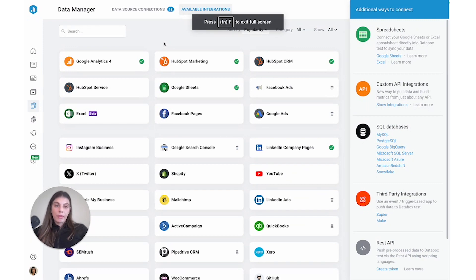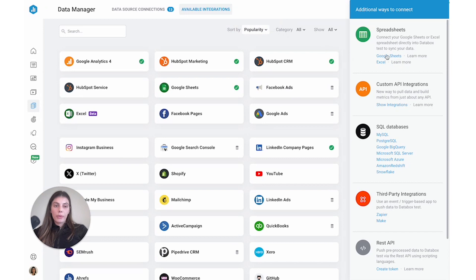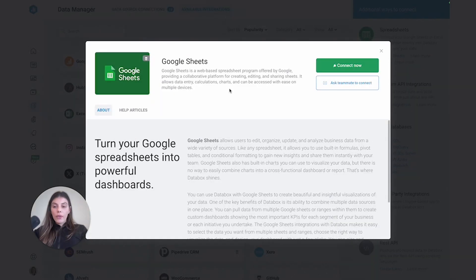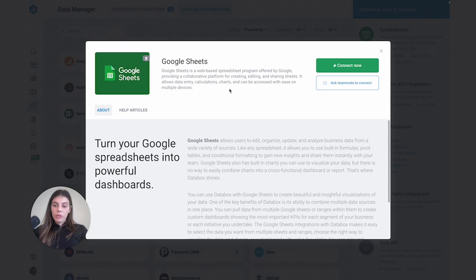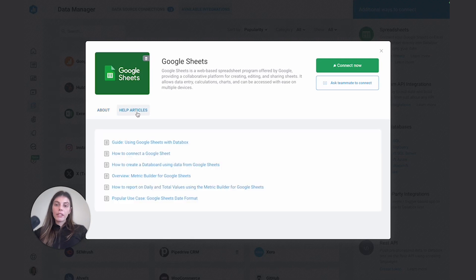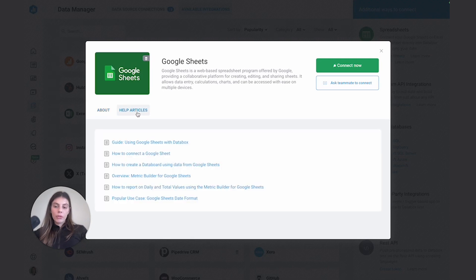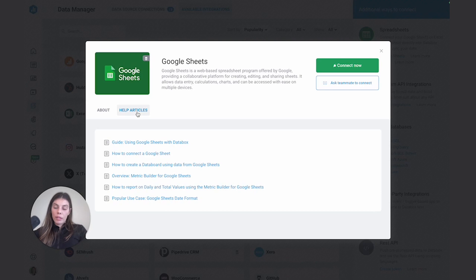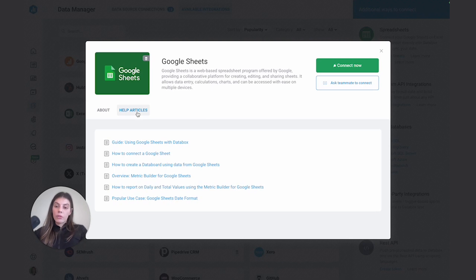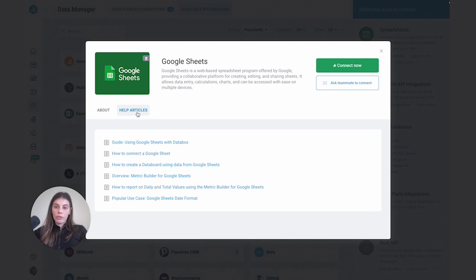Okay, back in data box to connect this Google Sheets, I would just select Google Sheets and connect now. I've actually already connected this Google Sheets before the video. So again, I won't be running through the whole authentication process with you. But you can make use of the help articles that are linked here. So you'll be able to find information on what the authentication looks like, any credentials or permission levels that you need to connect Google Sheets, and even how to format your Google Sheets so that you can quickly create metrics using our wizard.